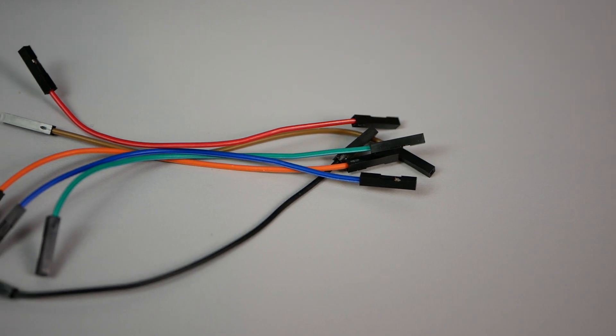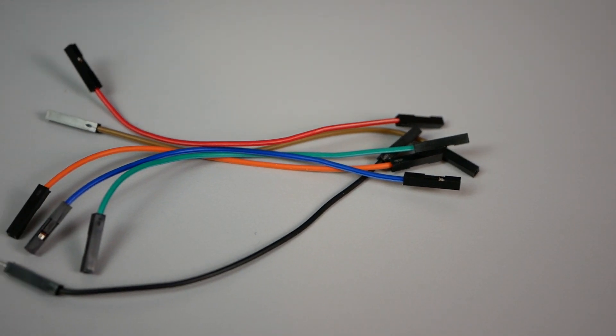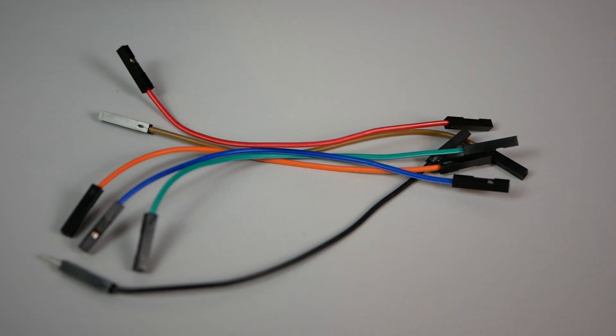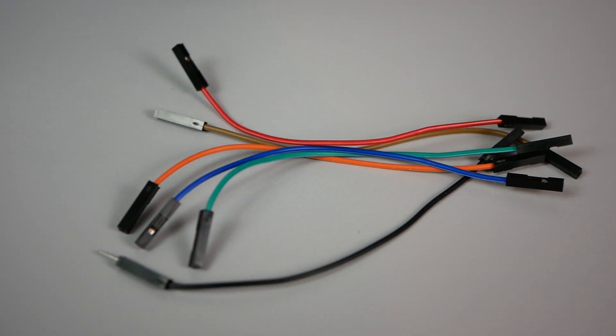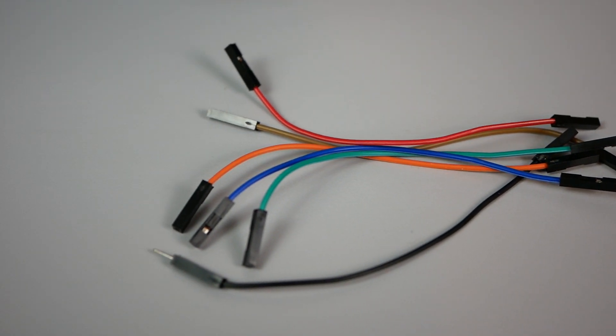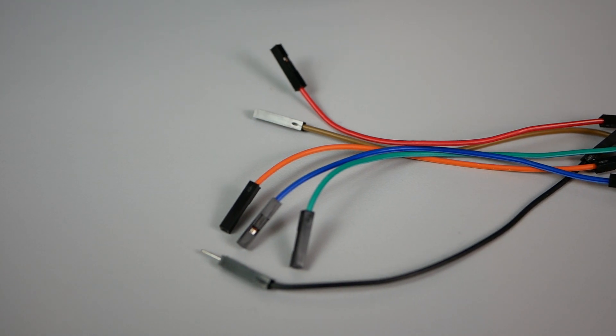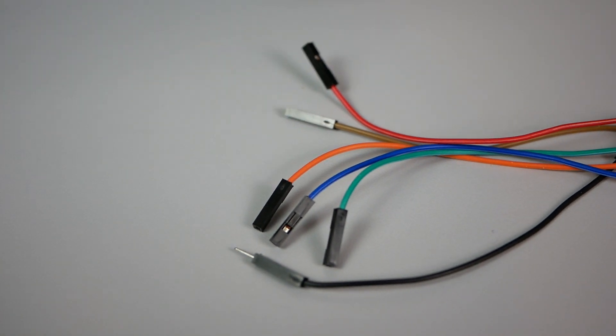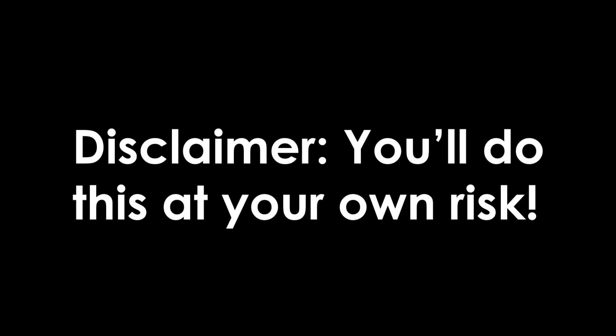You'll also need some female to female and female to male jumper wires. Links to all of these items are down below in the description. At this point I need to warn you that the following steps will void your warranty, if there ever was any, and potentially ruin your printer. So if you break your CR10, don't make me responsible for it. I warn you.